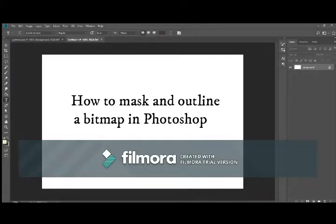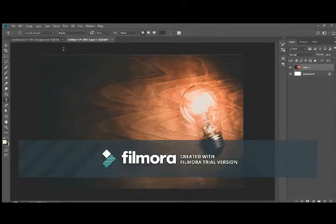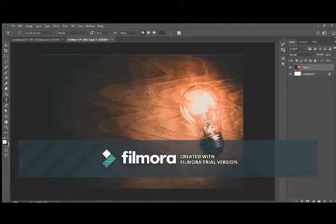How to mask and outline a bitmap in Photoshop. First, find a free stock photo on the internet that has a texture you want to use.